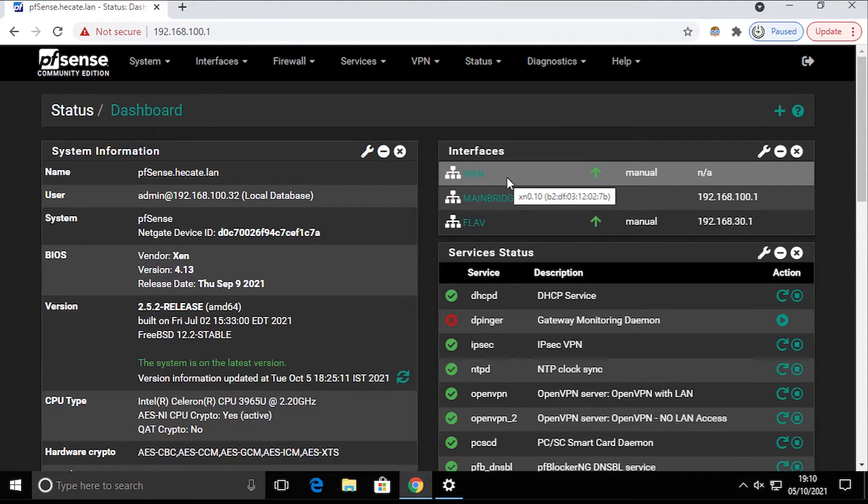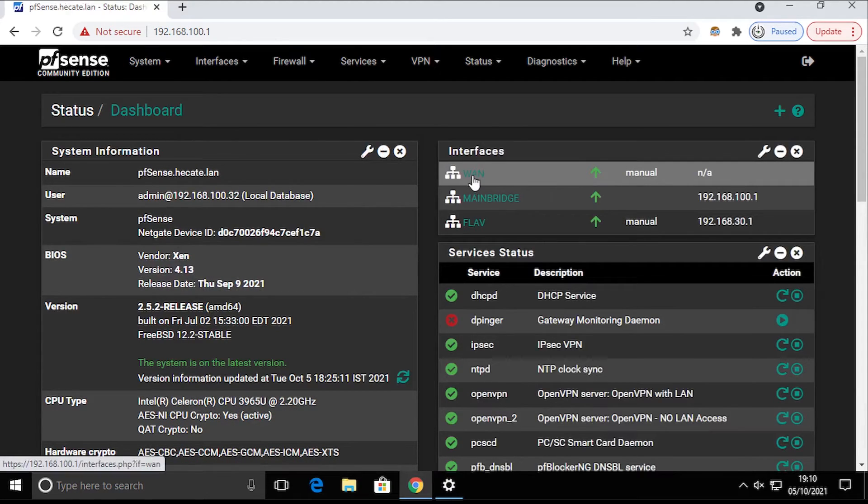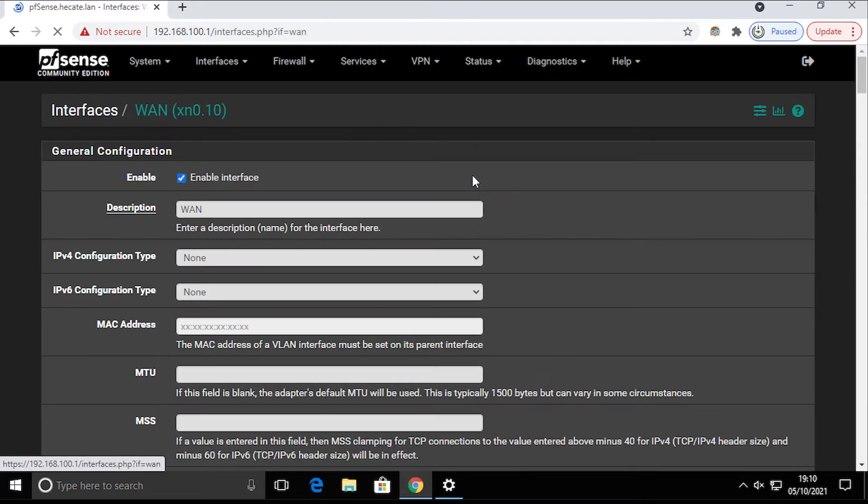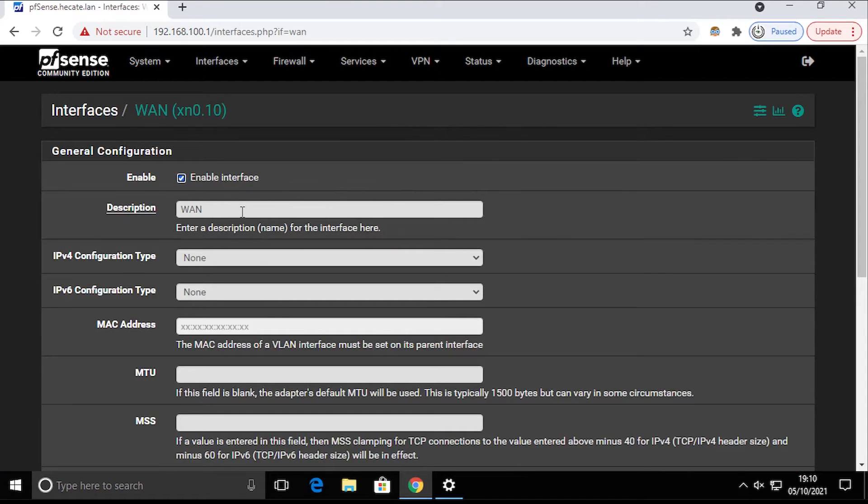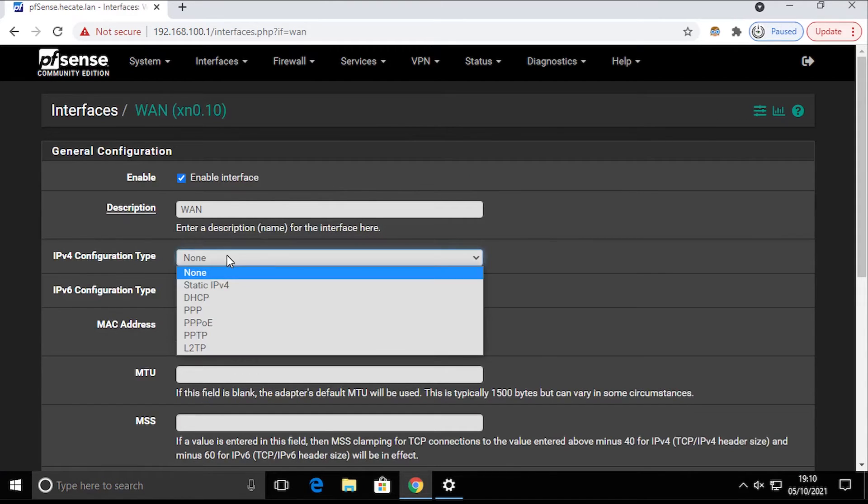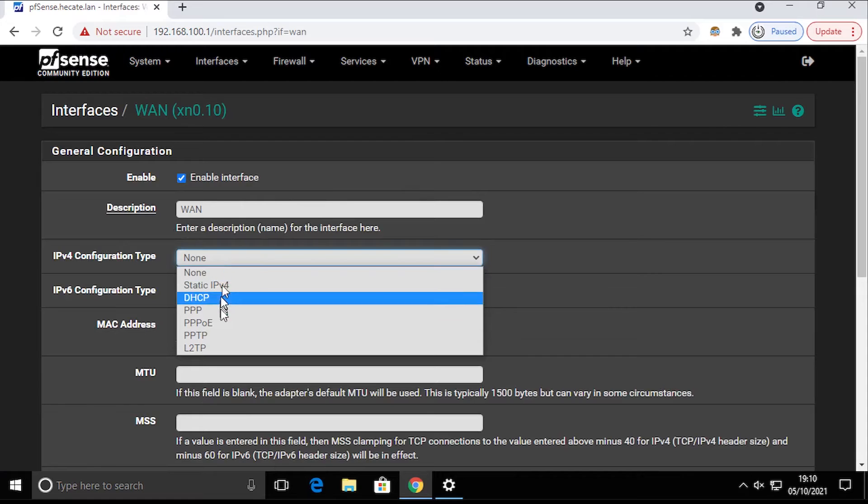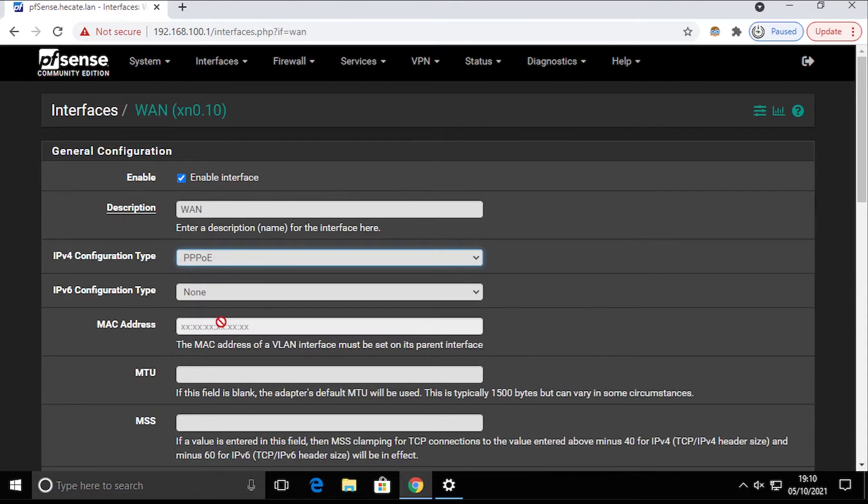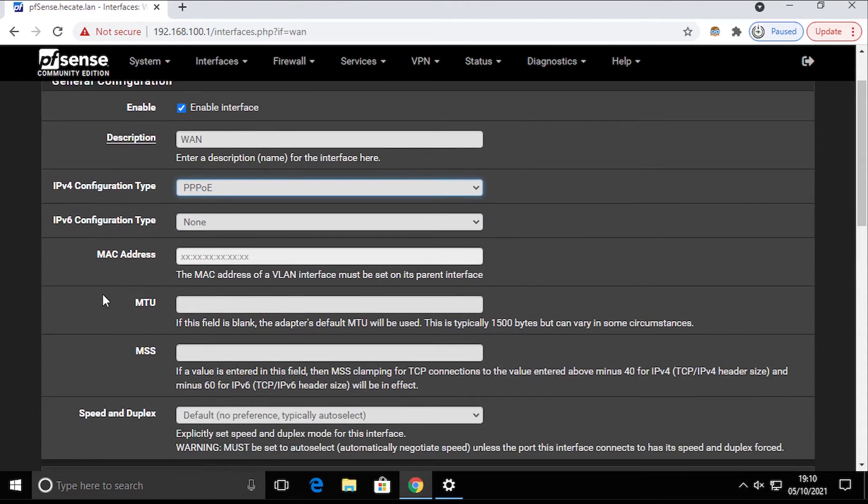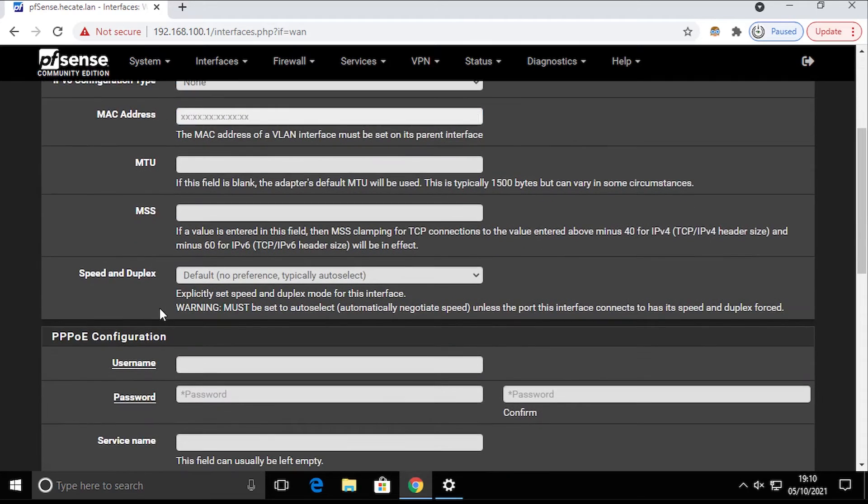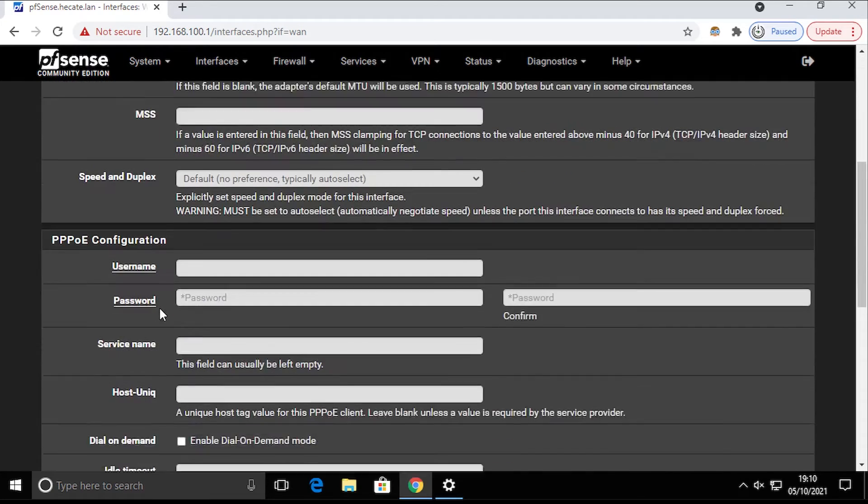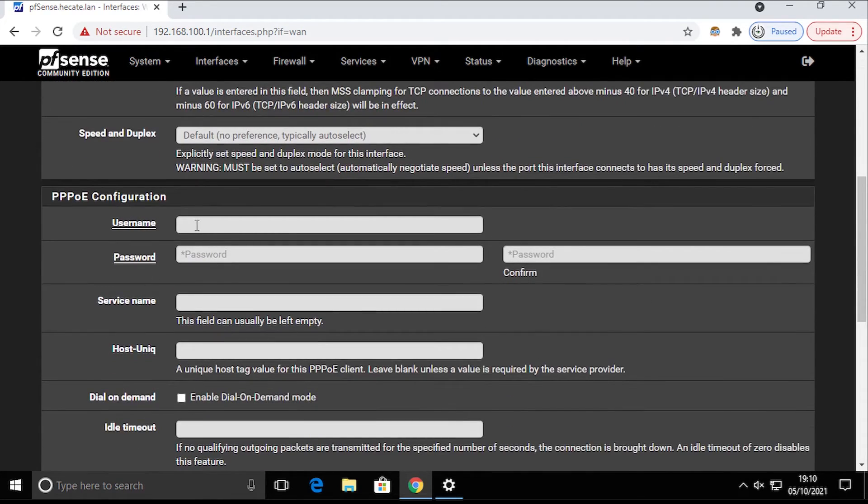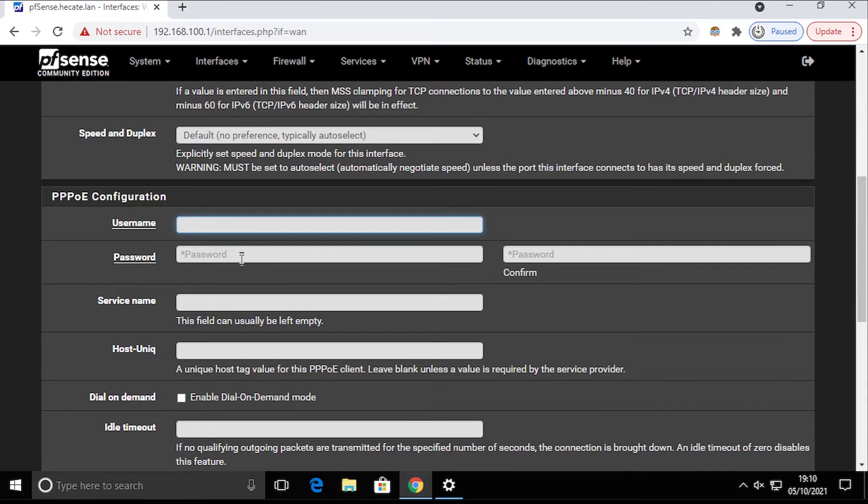Now we're going to click on the WAN interface here, and we're going to choose PPPoE connection type. We're not going to change anything else in here, but we're going to supply username and password.